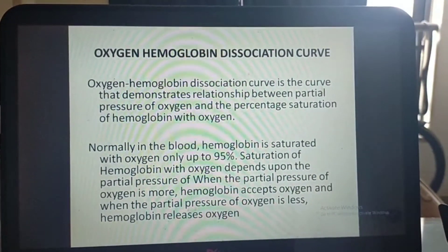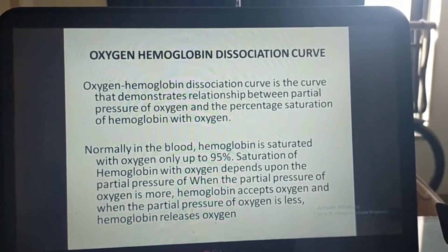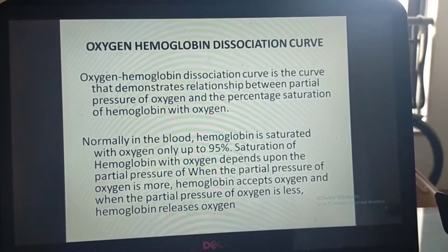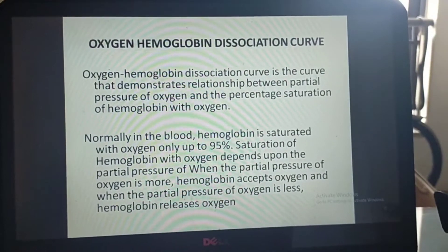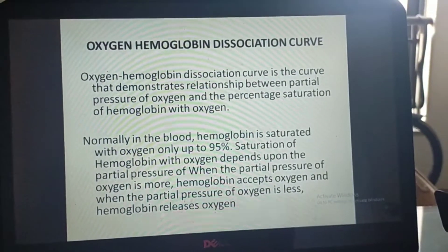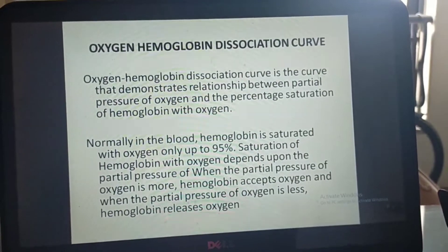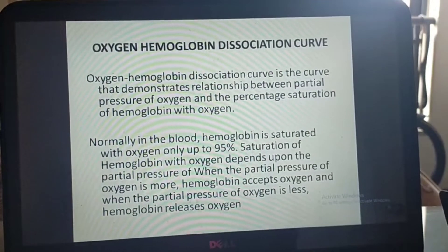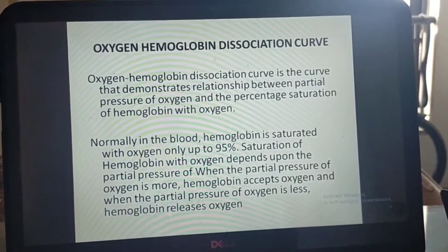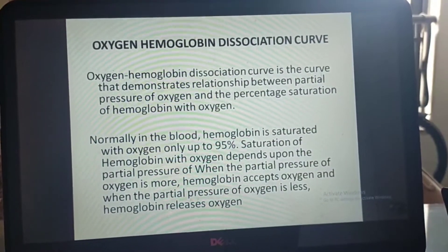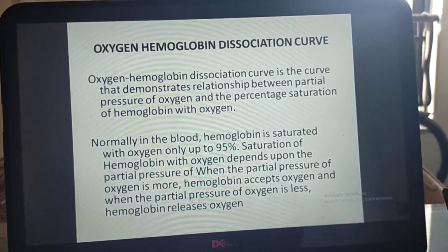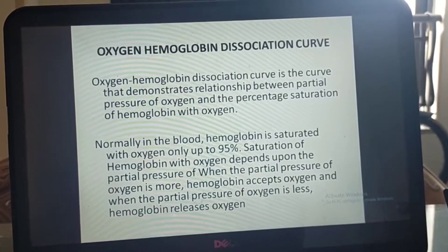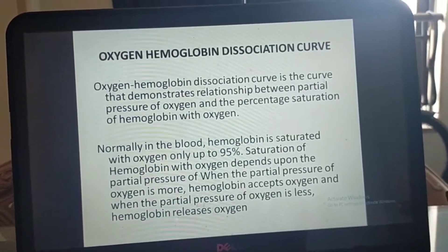The oxygen-hemoglobin dissociation curve is an important curve that demonstrates the relationship between partial pressure of oxygen and the percentage saturation of hemoglobin with oxygen. Normally in blood, hemoglobin is saturated with oxygen only up to 95 percent. When the partial pressure of oxygen is more, hemoglobin accepts oxygen; when the partial pressure of oxygen is less, hemoglobin releases oxygen.